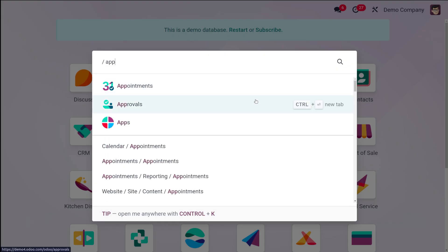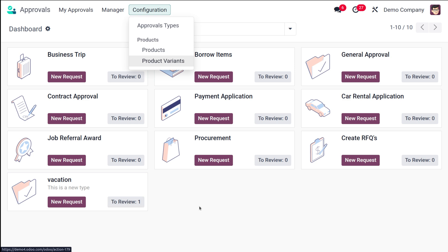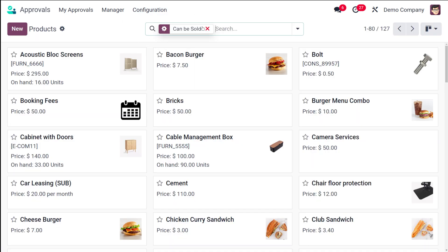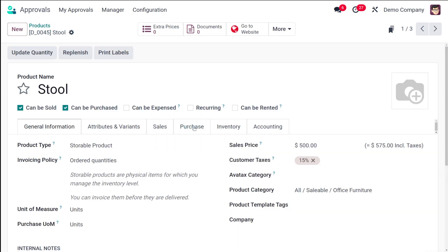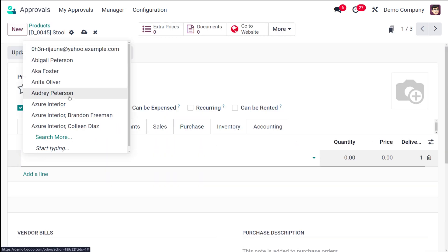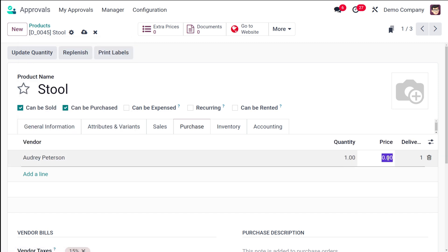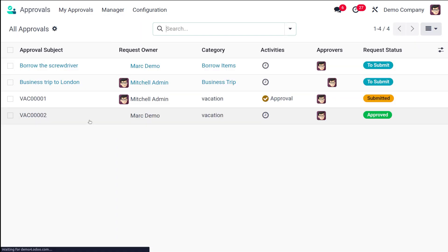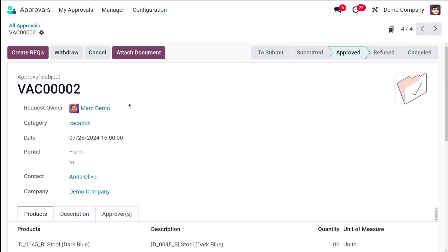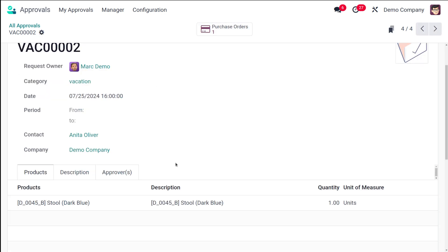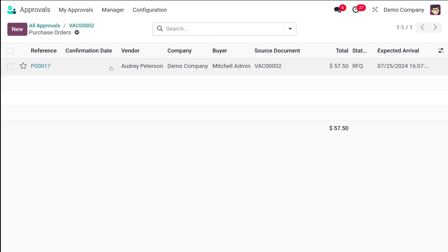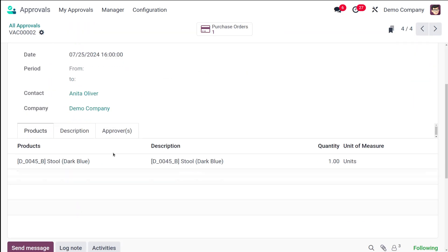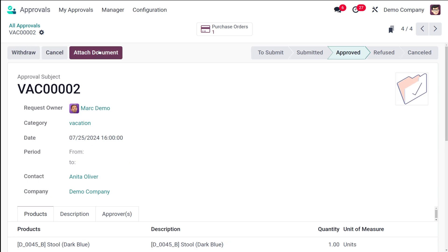Opening the Approvals as Admin, I go to Configuration and then Products. The product used was Stool, so I open it and under the Purchase tab I set the vendor as Audrey Peterson with the quantity and price configured. After saving, I go to All Approvals, find the approved request, and click Create RFQ. The RFQ is successfully created — the issue of the missing vendor has been resolved. The purchase order has been generated through the approval request.